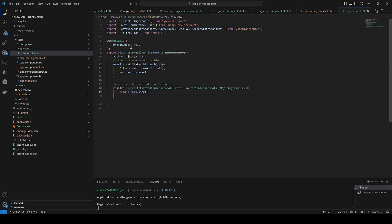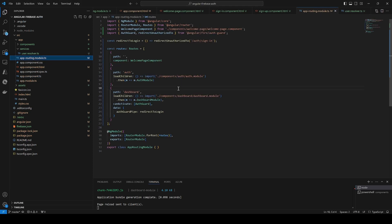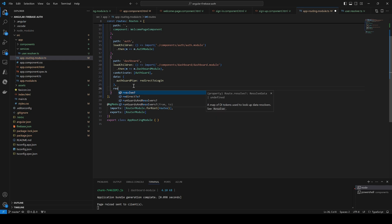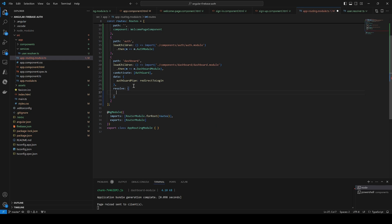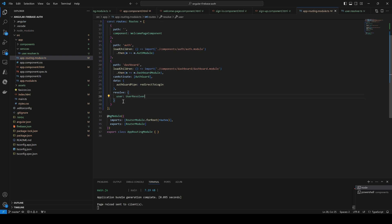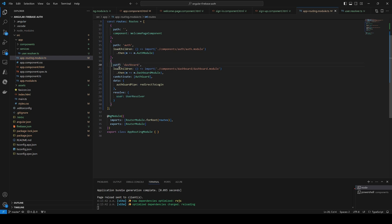We return `this.userObservable` from the `resolve` method — this will serve us whenever we need user information. We can retrieve it from the route of our component. We go back to the main routing module and introduce our resolver there: `resolve: { user: UserResolver }`. Now whenever we want to access user information we can access it through this resolver via the activated route snapshot.